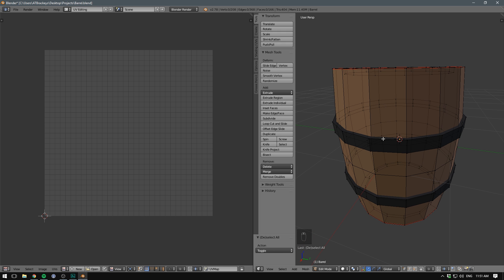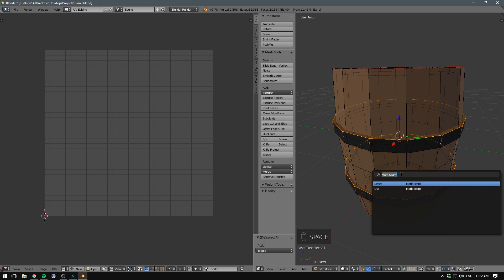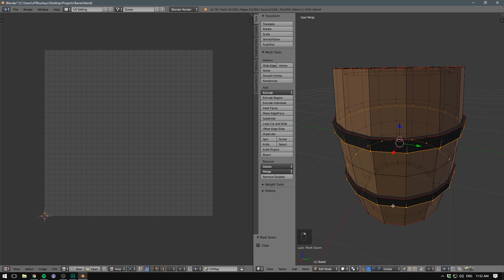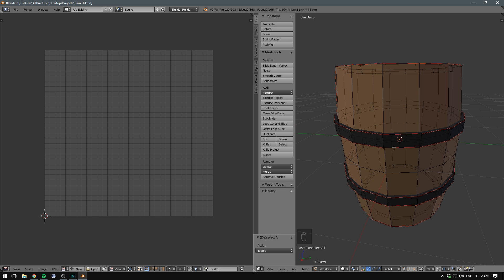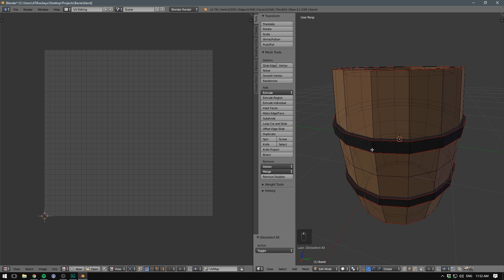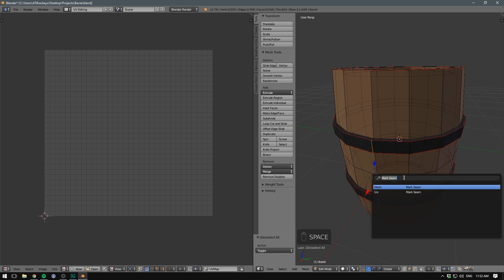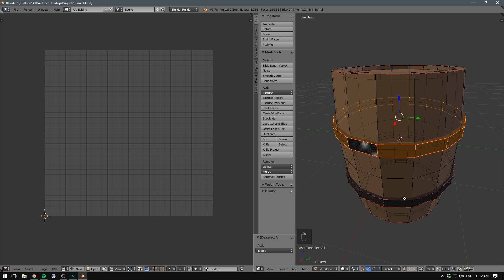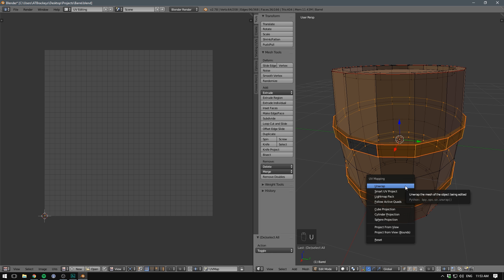I actually want to unwrap these in much the same way we did the barrel. I want to mark a seam at the top of our rings. Let's hit Mark Seam. And at the bottom of our rings. And I also want to make a cut right through them. So I'll go into Edge Select mode and select an edge going through both. Again, Mark Seam. Let's now go back to Vertex Select. Select both our rings and hit U to unwrap.